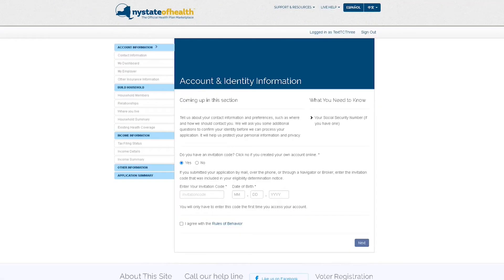You will then be brought to the Account and Identity Information screen. Click Yes underneath the question, Do you have an invitation code? Enter the invitation code provided by our contact center team, as well as your date of birth, and then check that you agree with the rules of behavior.